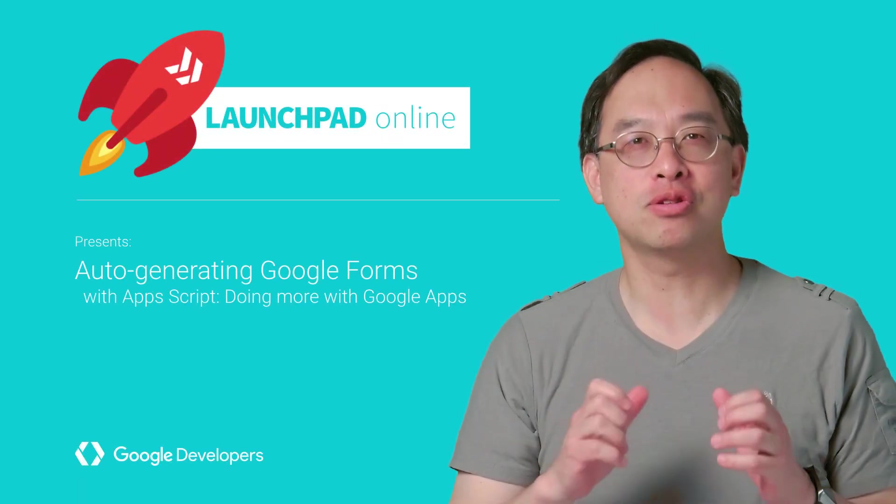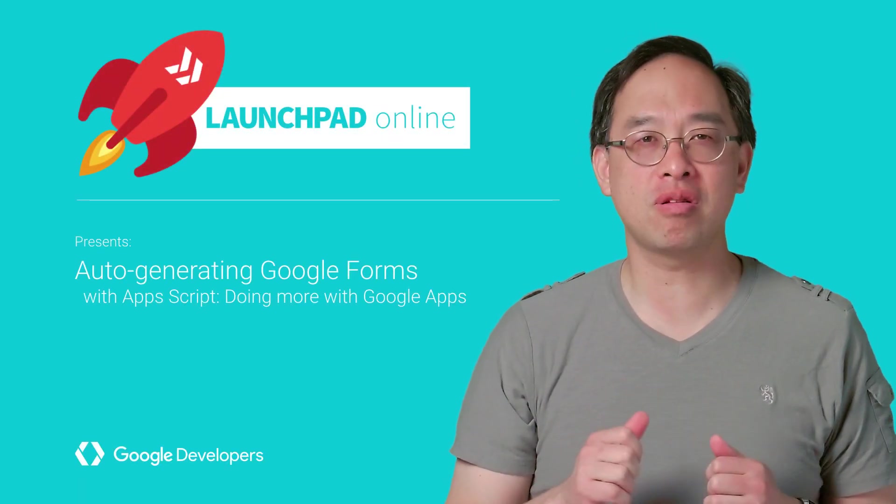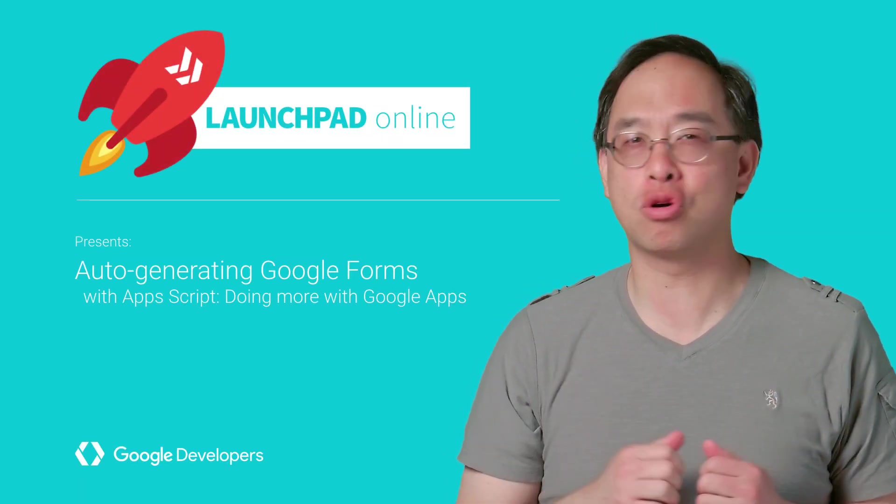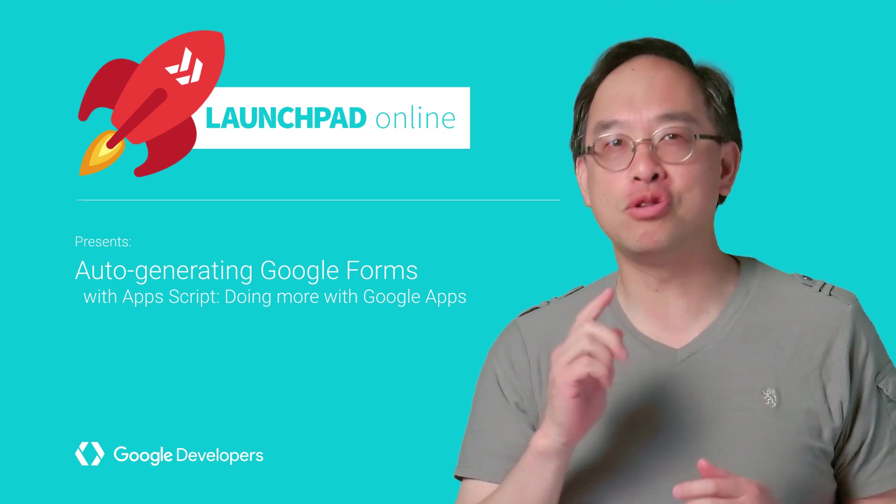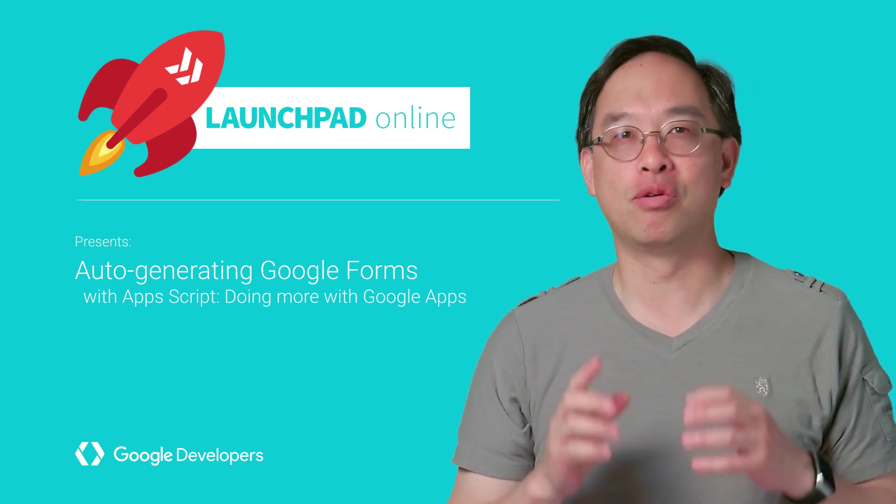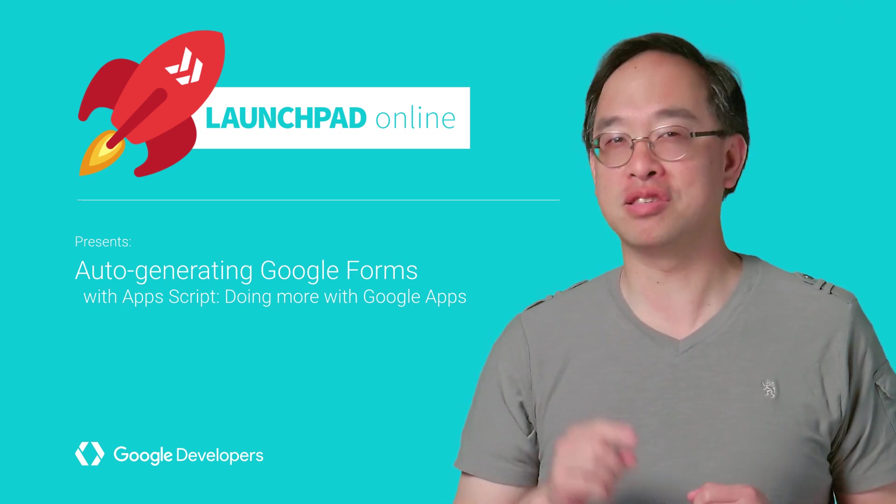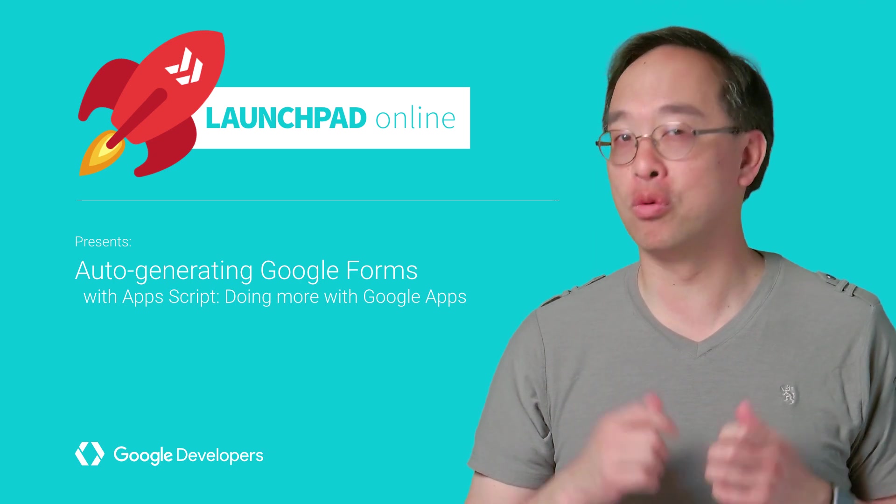Are you a developer who also gets asked to create Google Forms regularly? Or who has a coworker who does? Wish you could use your coding skills to automate this? Well, you're in the right place, as this DevByte was made just for you.